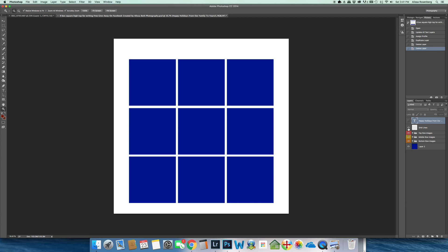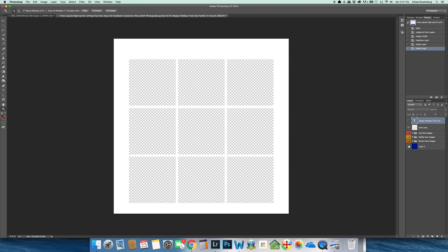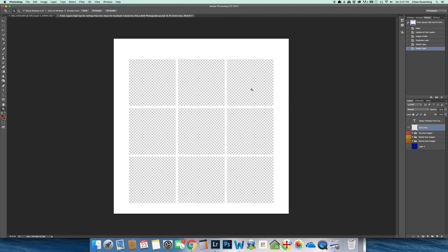The next layer down is the grid lines layer. I'm going to turn off all the other layers in this Photoshop and you'll see that really all that is is my grid lines. Everything that you import - all the pictures that you import into this Photoshop template - is going to go under the grid lines layer.